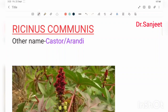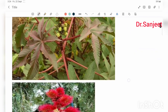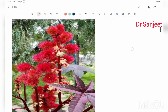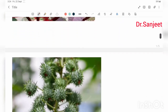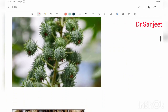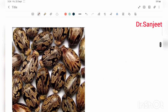Hello friends, myself Dr. Sanjit Kumar. Today we are going to start a new topic: Ricinus communis, another name for this is Castor or R&D. This is the plant of Ricinus communis. This is the flower of Ricinus communis. This is the fruit of Ricinus communis and this is the seed of Ricinus communis.